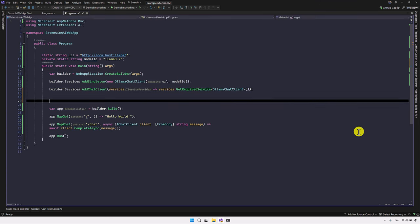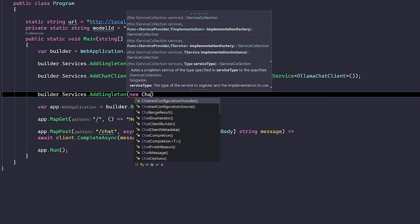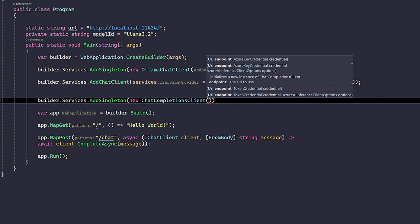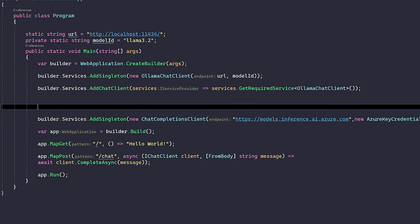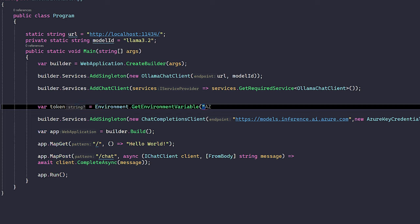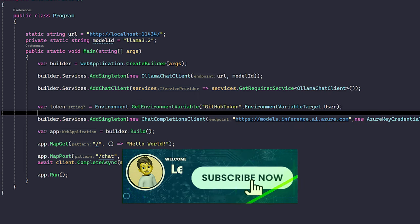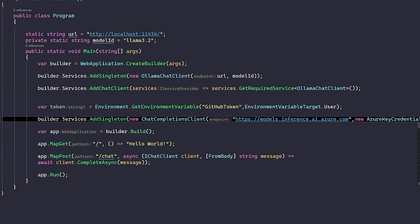Here we write the code: builder.services.addSingleton with a new ChatCompletionClient. We pass the endpoint, which is the Azure model inference URL: https://models.inference.ai.azure.com. The second argument is the token. I have defined the token in my environment variable, so I read it using Environment.GetEnvironmentVariable with the variable name GitHubToken from the user environment target.